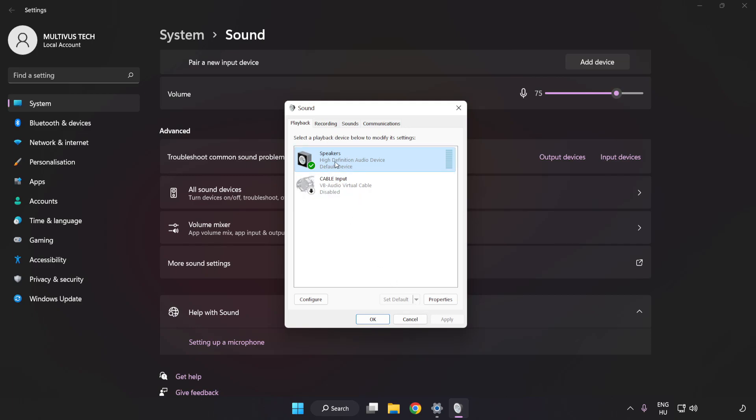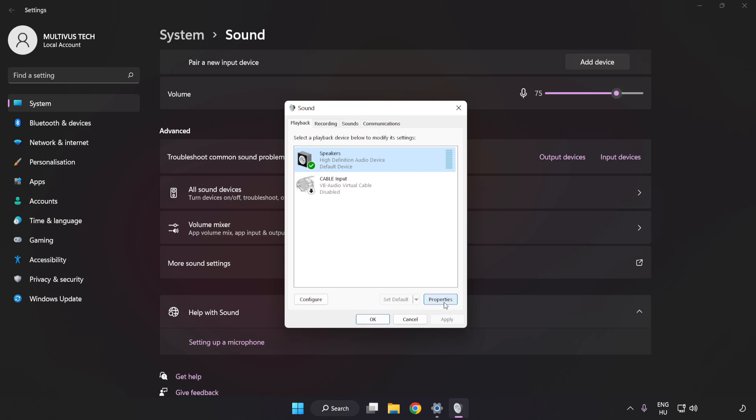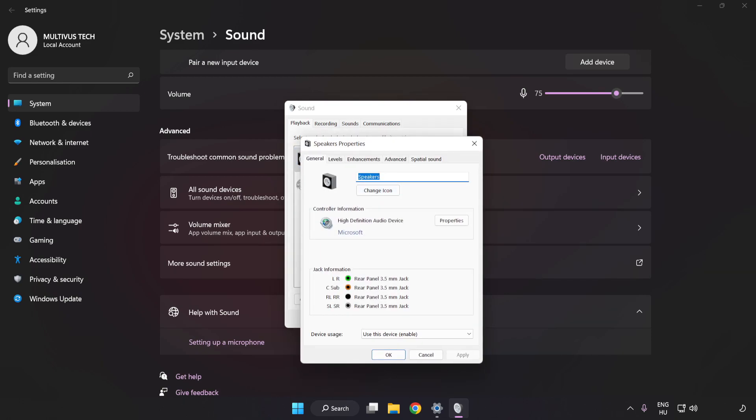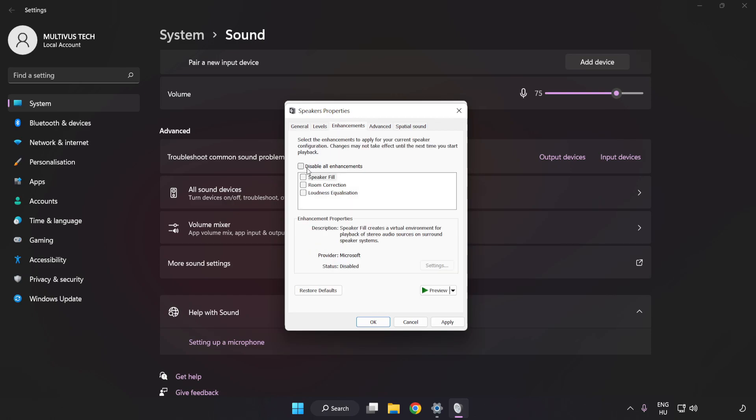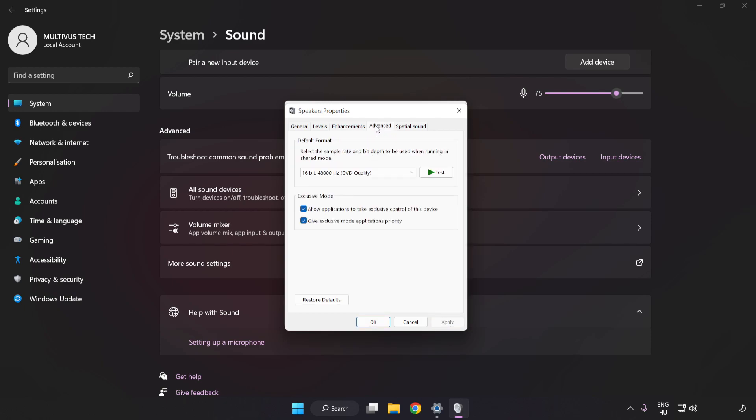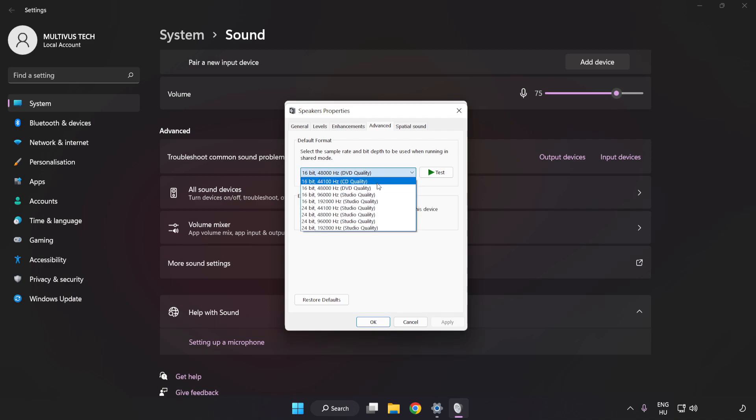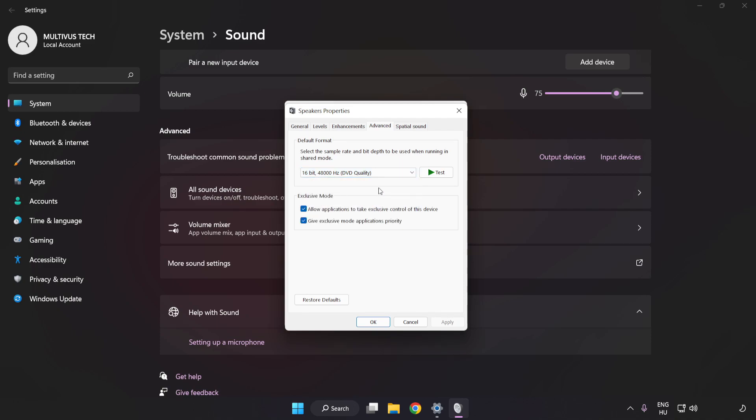Click Properties. Click Enhancements. Check Disable All Enhancements. Click Advanced. Try CD and DVD Quality. Apply and OK.